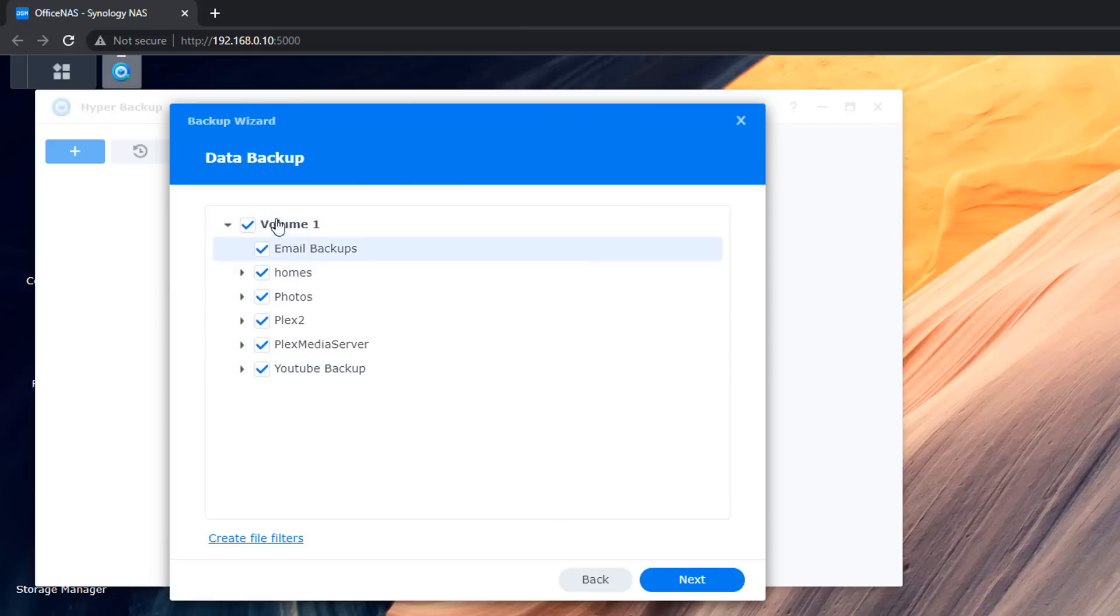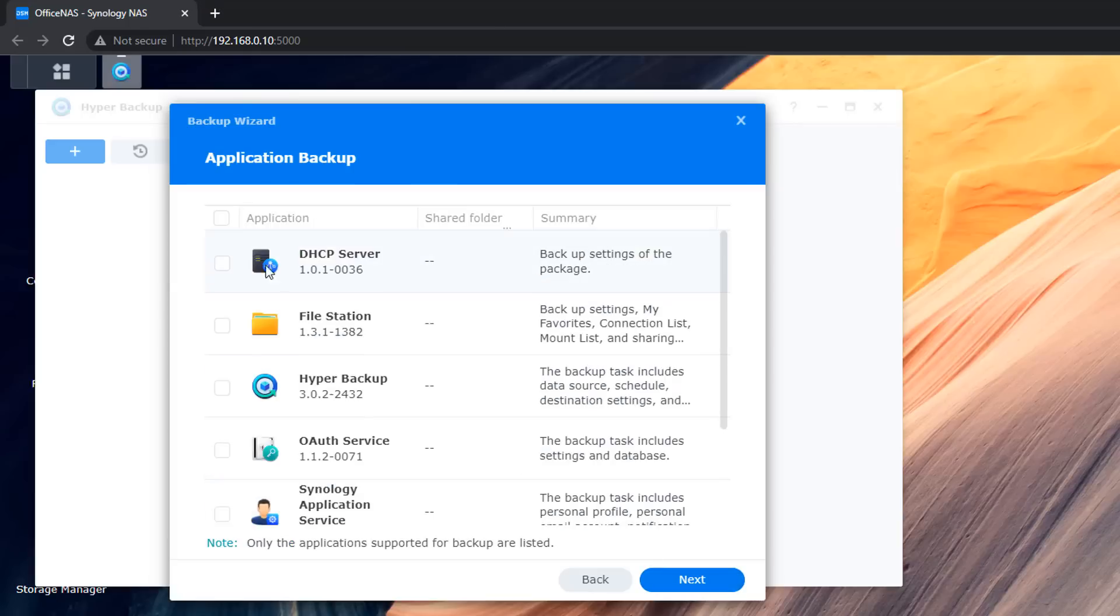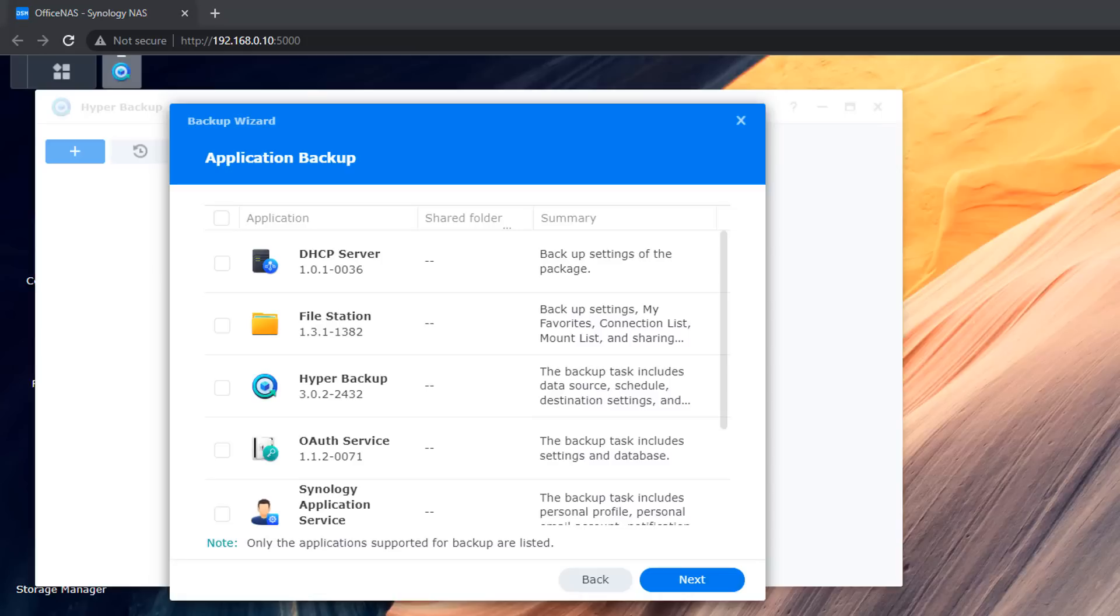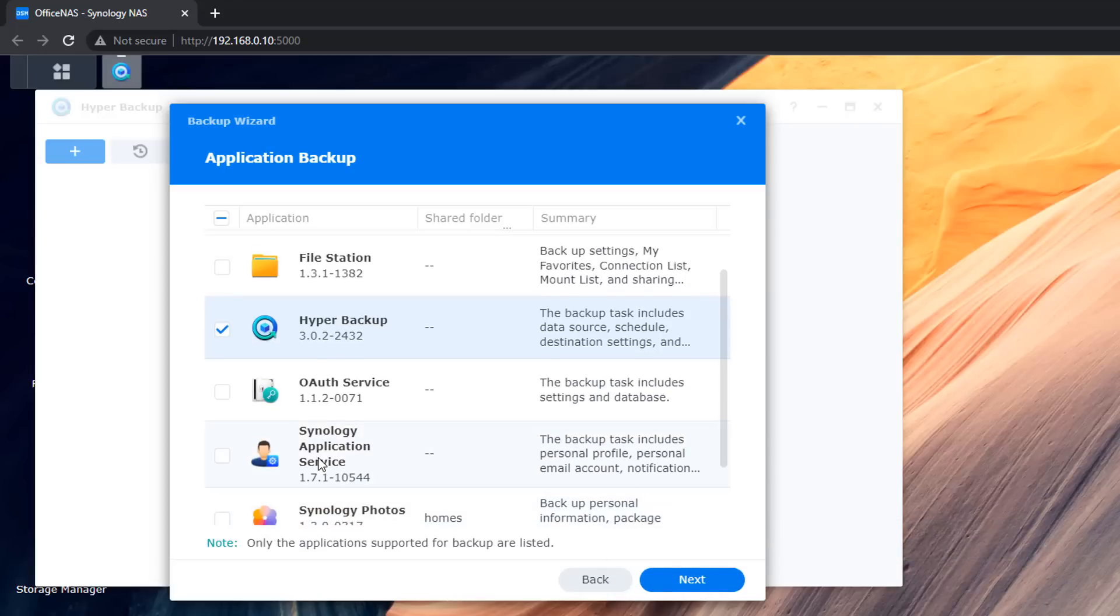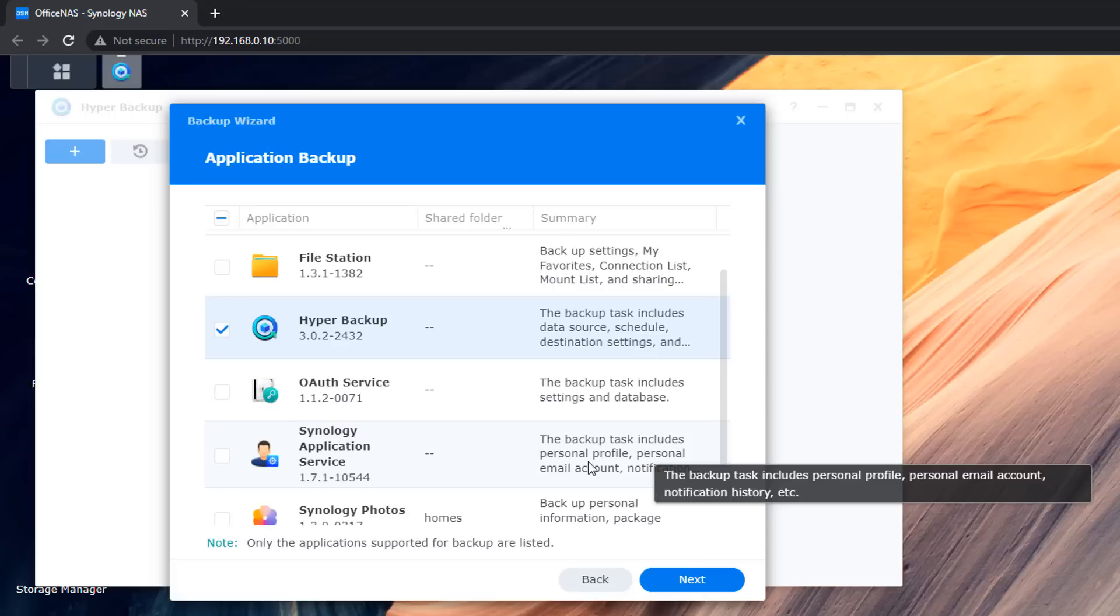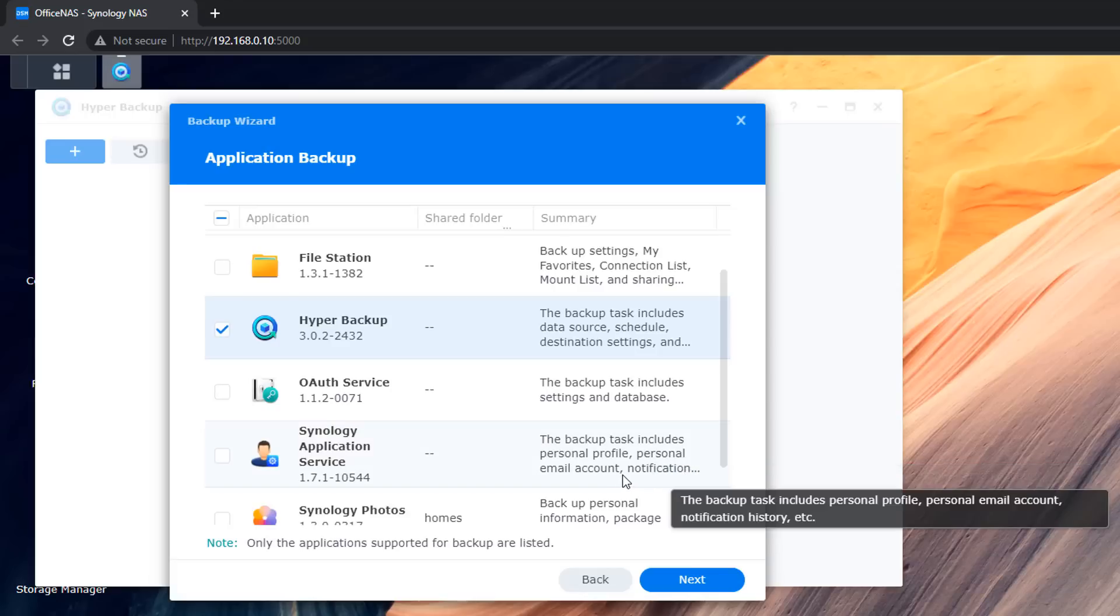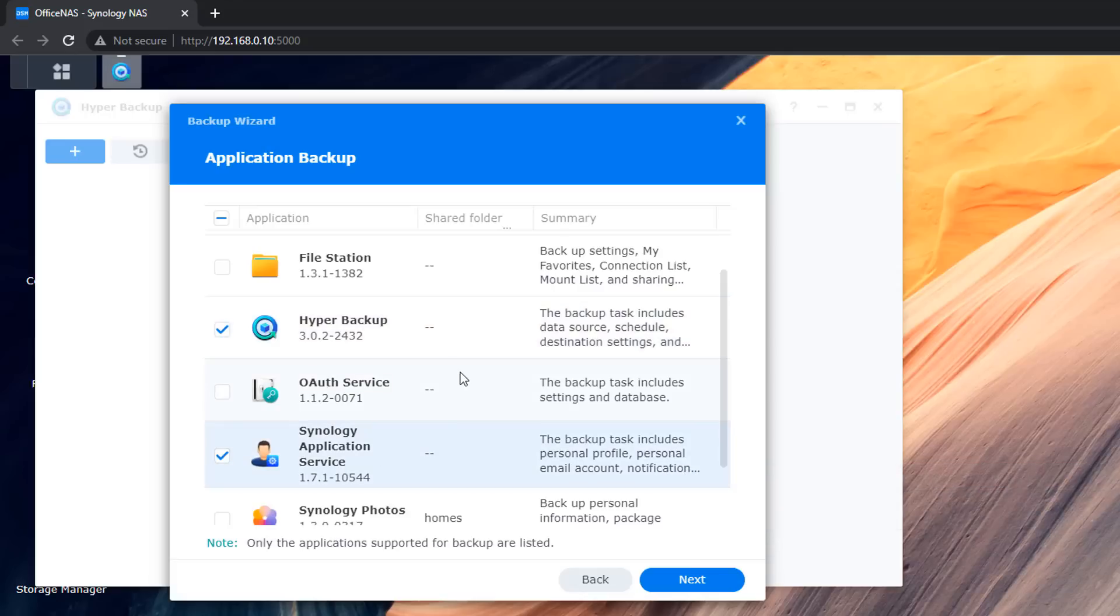Next we've got the application back up here. This is so we can restore our NAS if something happened and it will restore all of these applications as well. So we're going to be doing all of these but if you just wanted to do a few you can do but I would advise you to do all of them and that way if you had a major issue with your NAS you can restore your NAS back to the way it was by having all the backups backed up and also having all the applications backed up and all your settings and everything else. It will just put it all back to exactly how it was.